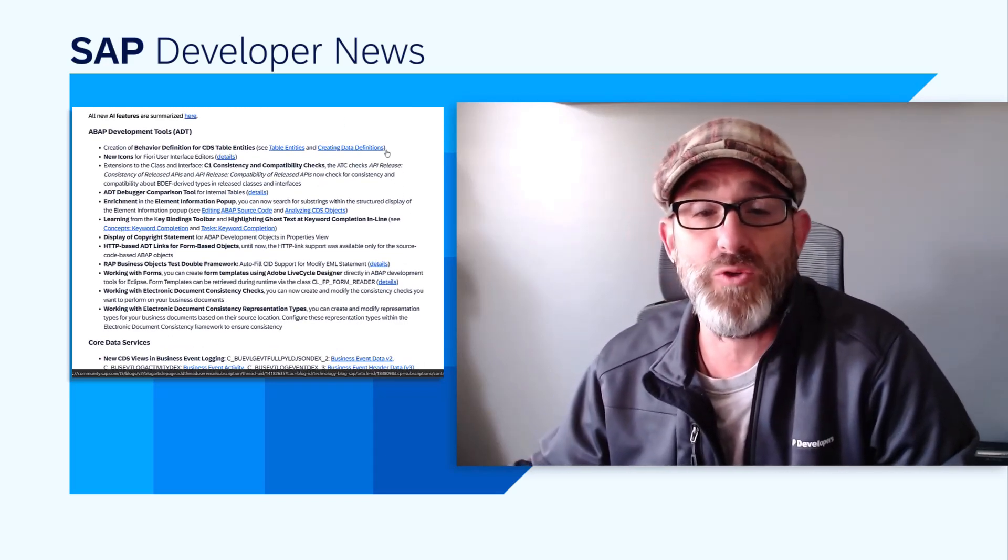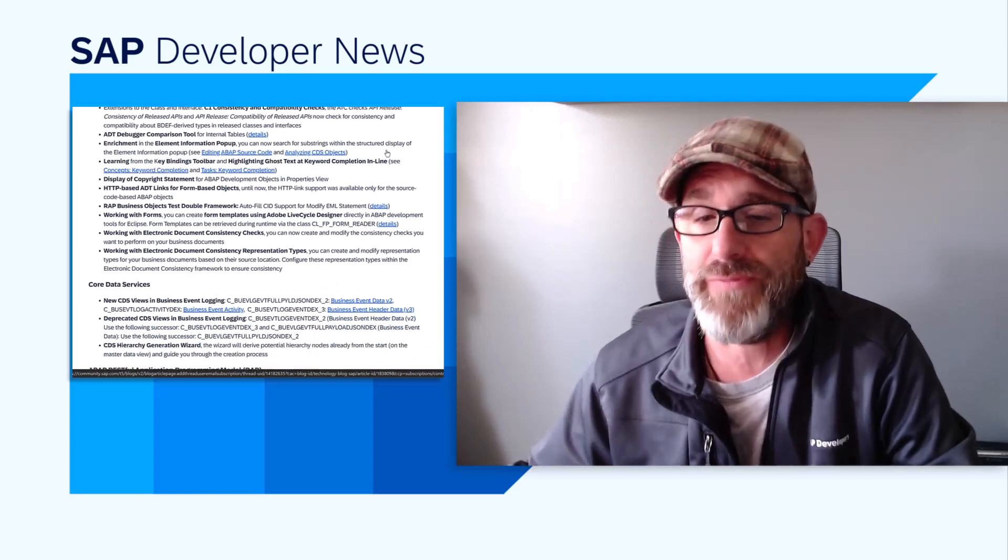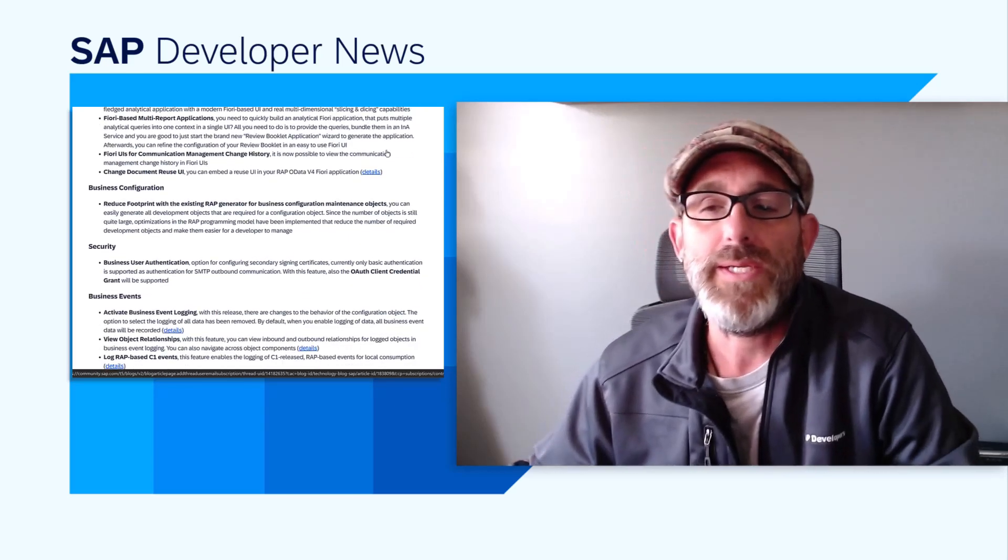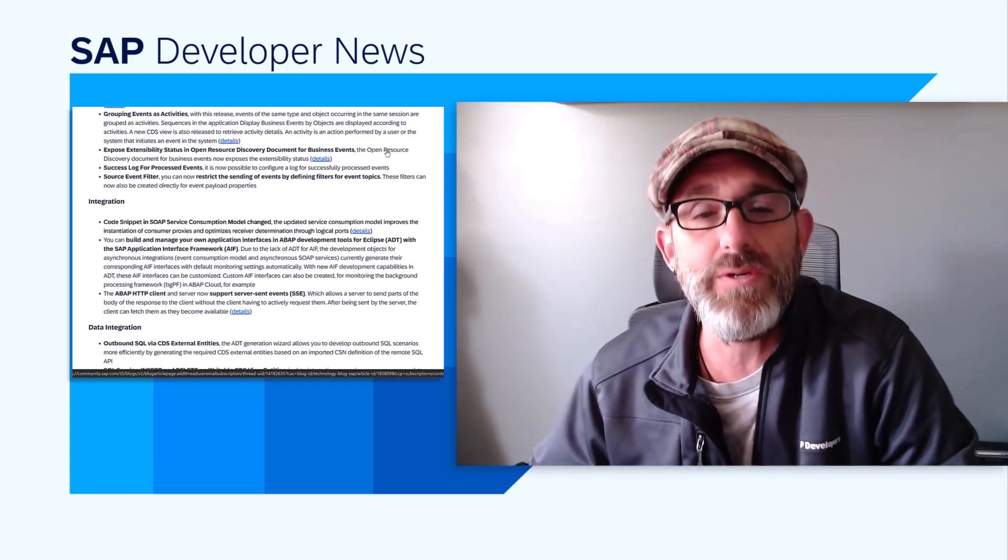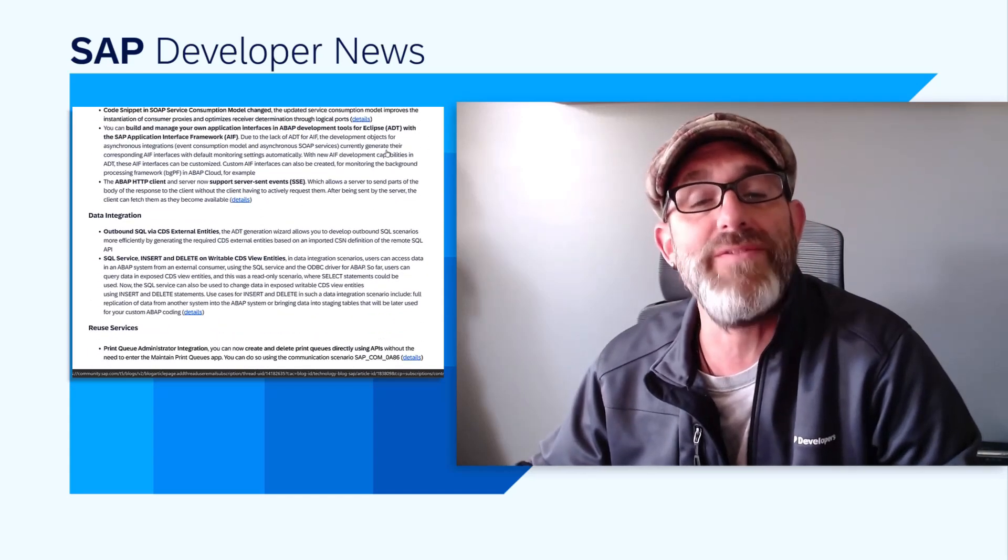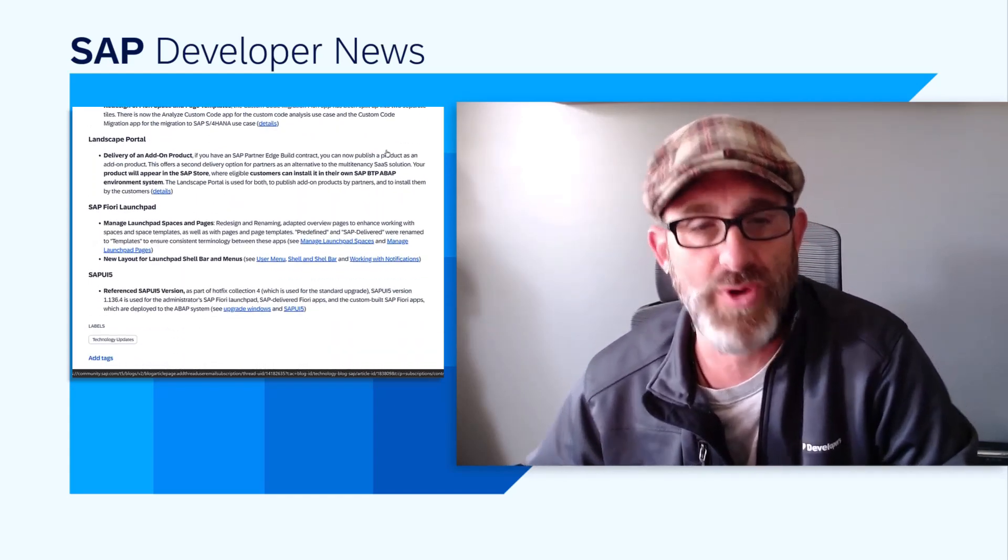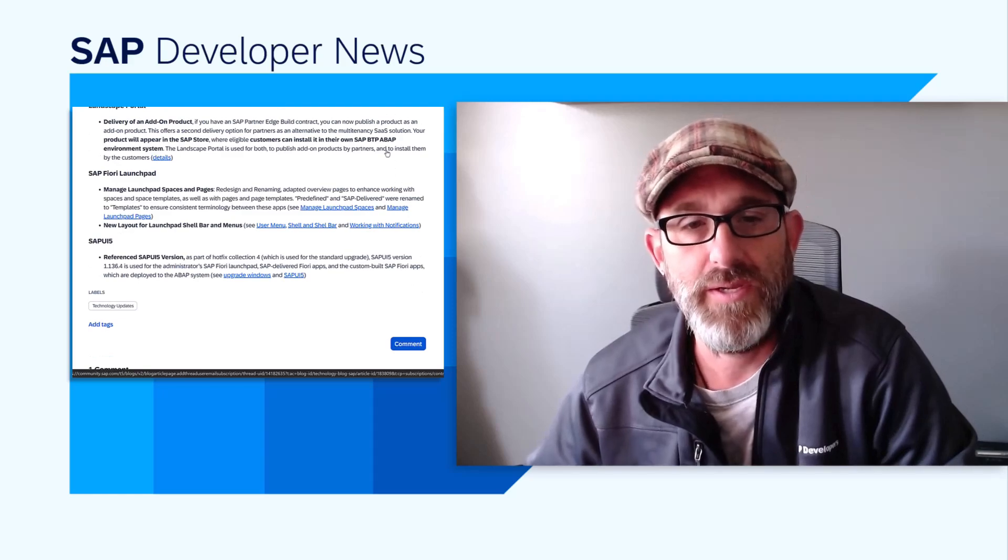ABAP Development Tools got a few updates including behavior definitions for CDS table entities, a debugger comparison tool for internal tables, as well as other cool stuff. CDS got a new hierarchy generation wizard, which derives potential hierarchy nodes and guides you through the creation process. Fiori got some updates as well, including multi-dimensional reporting and multi-report applications.